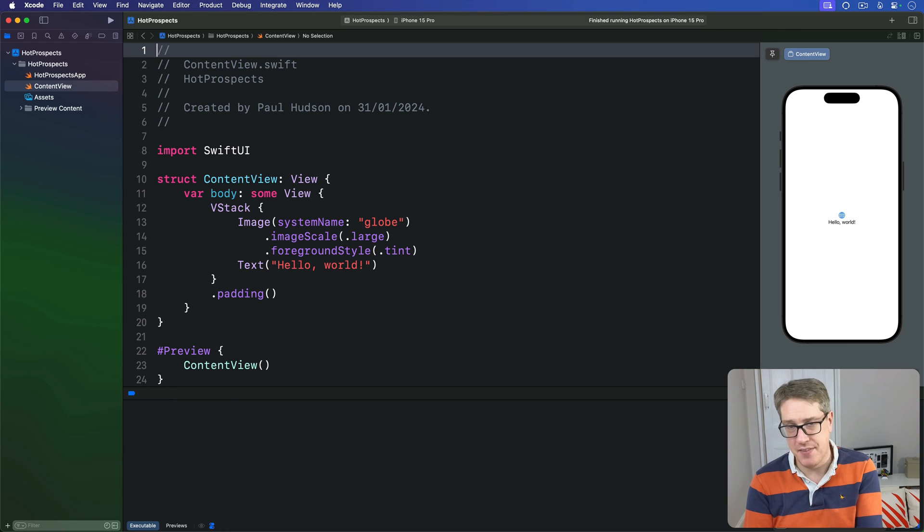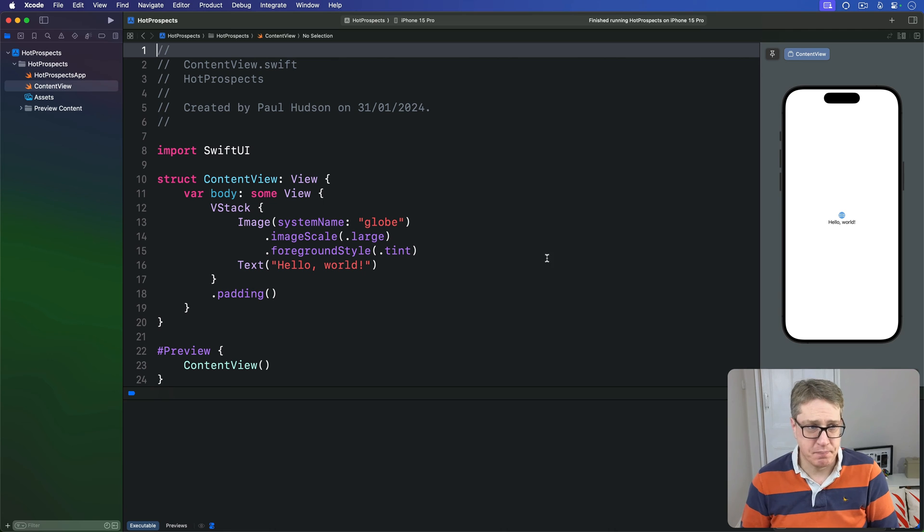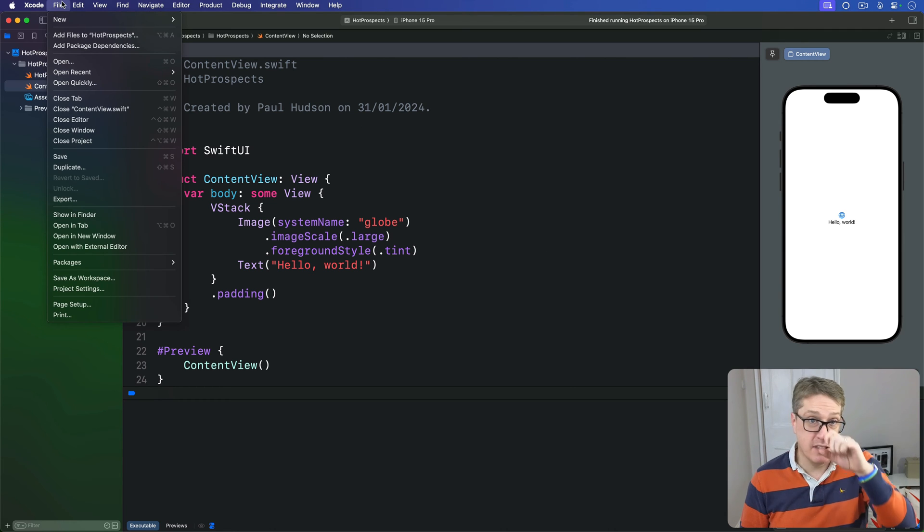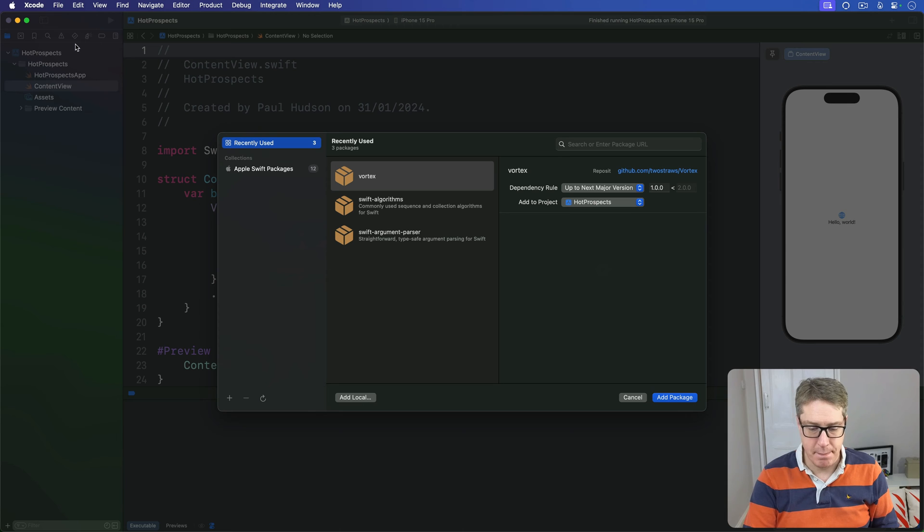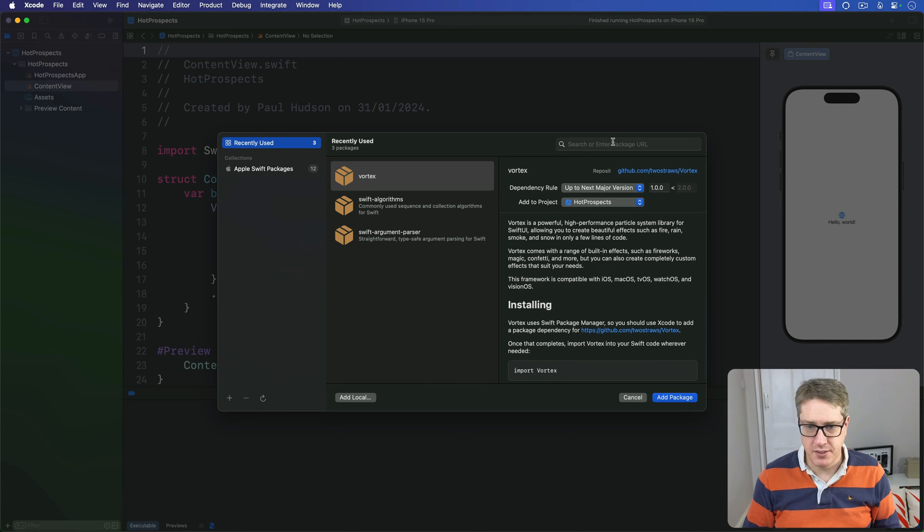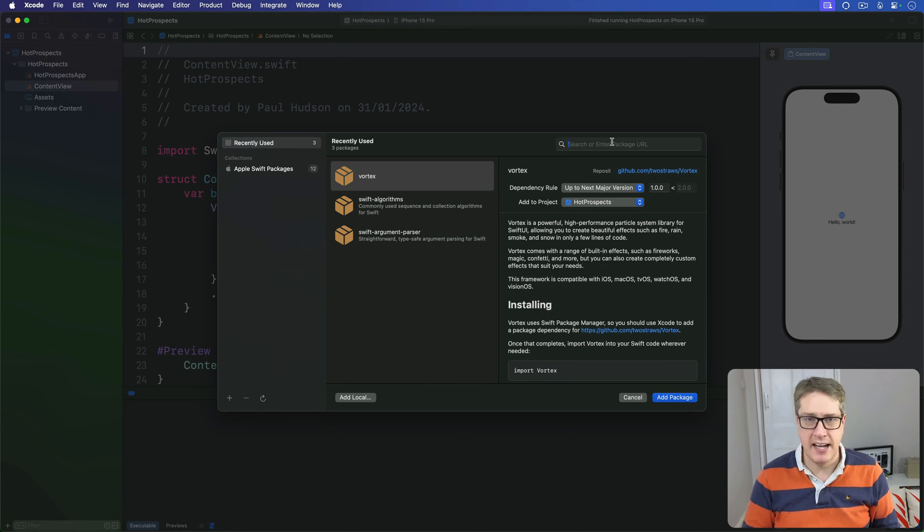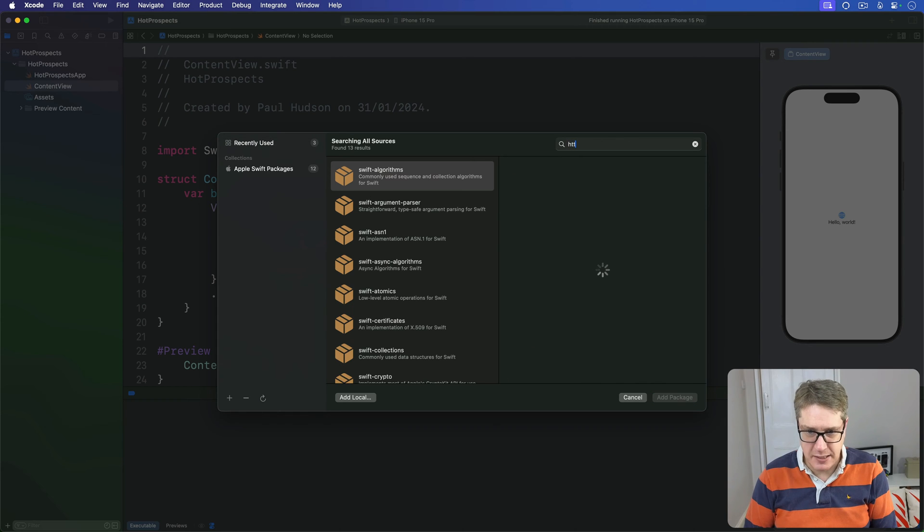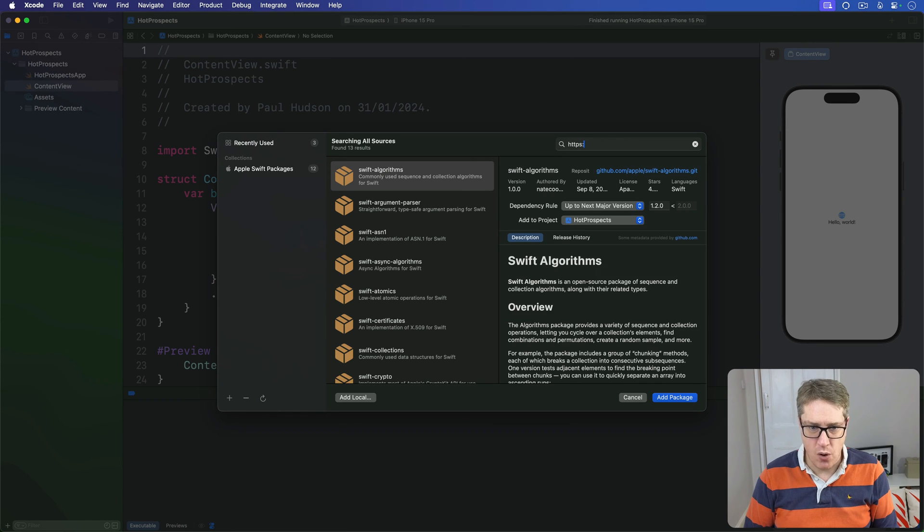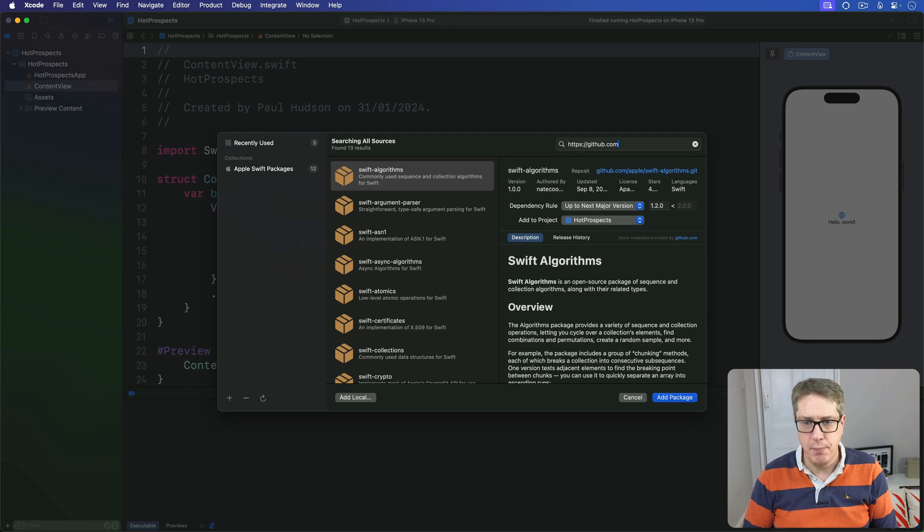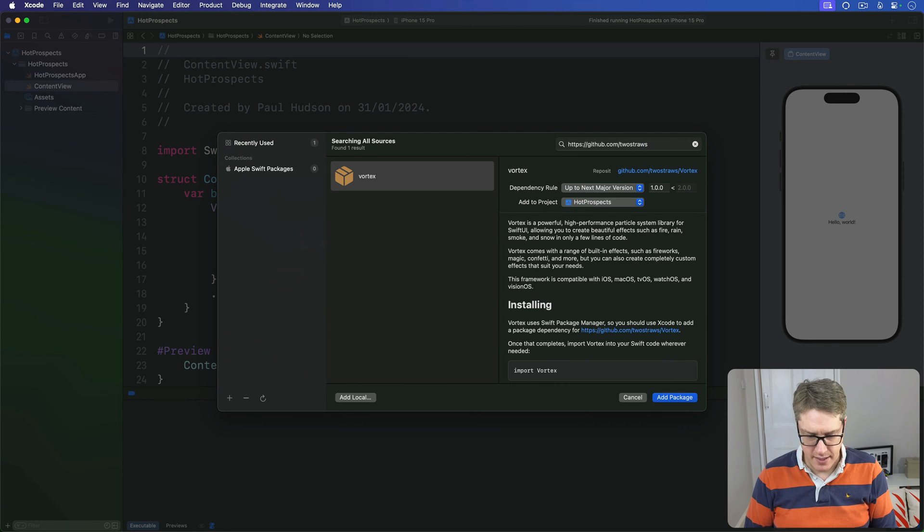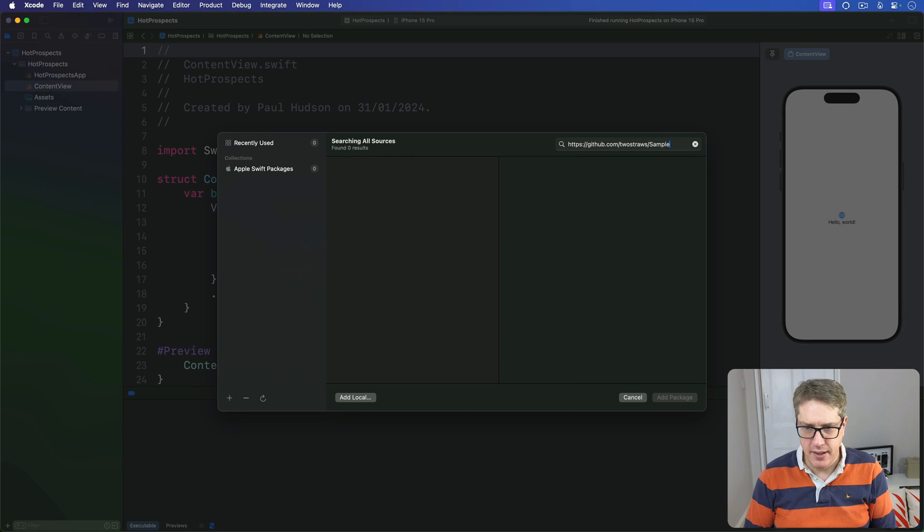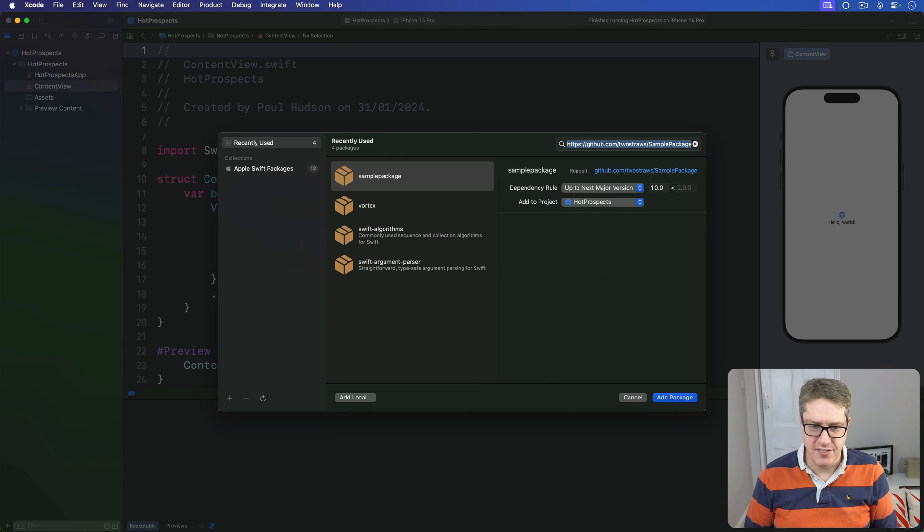The first step is to add the package to our project. In Xcode, go to the File menu, then choose Add Package Dependencies. It's going to ask you for the URL in this search box. Enter this URL: https://github.com/twostraws/SamplePackage, then press enter.